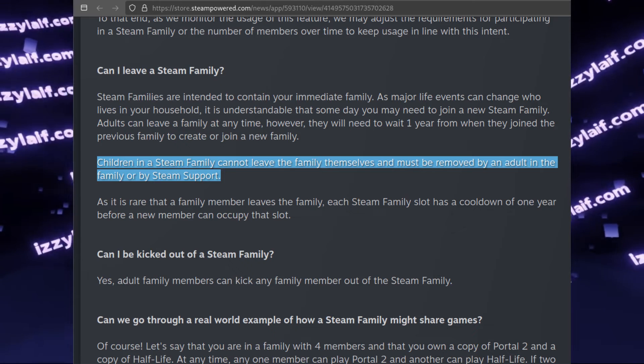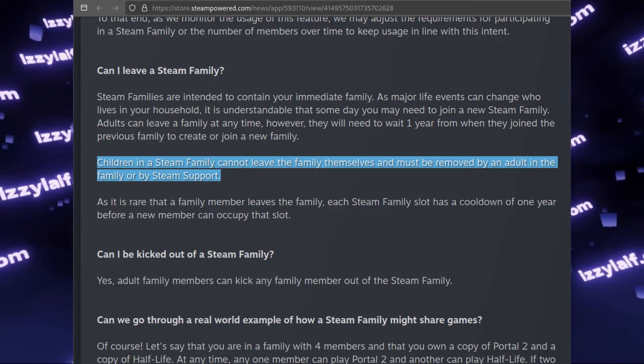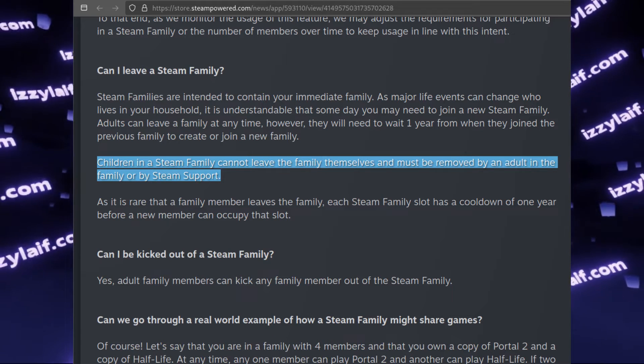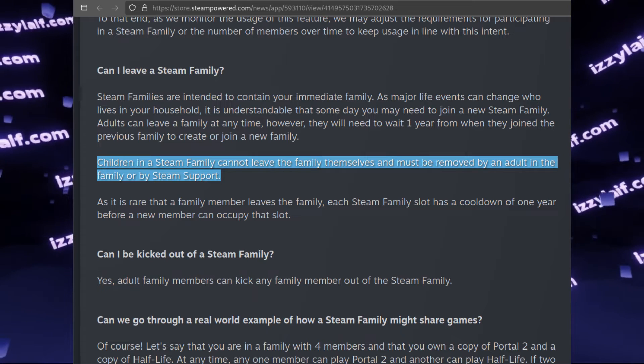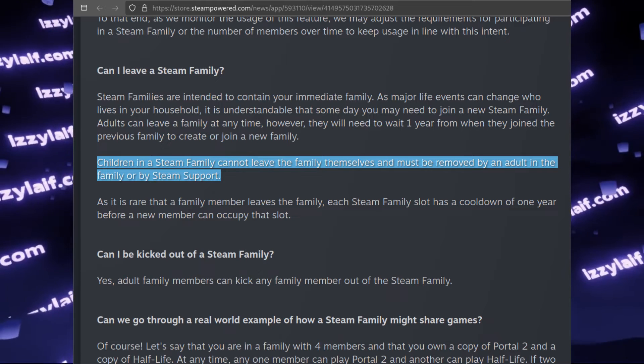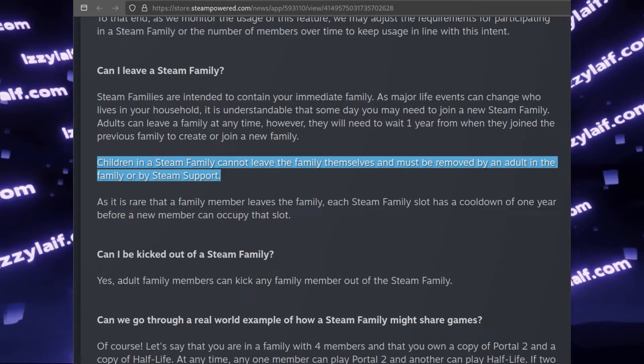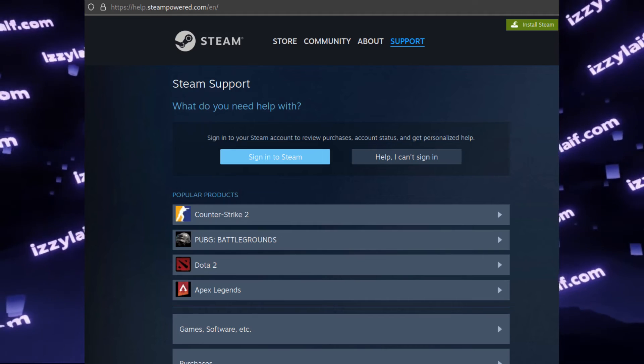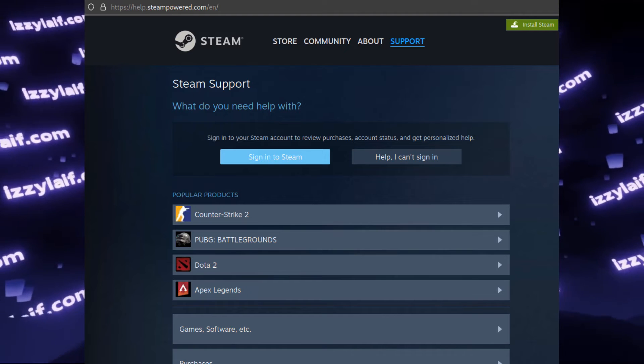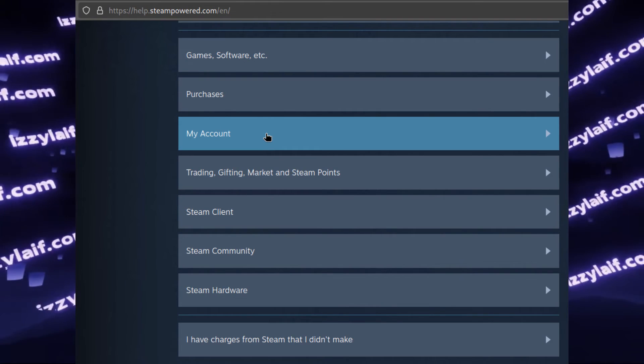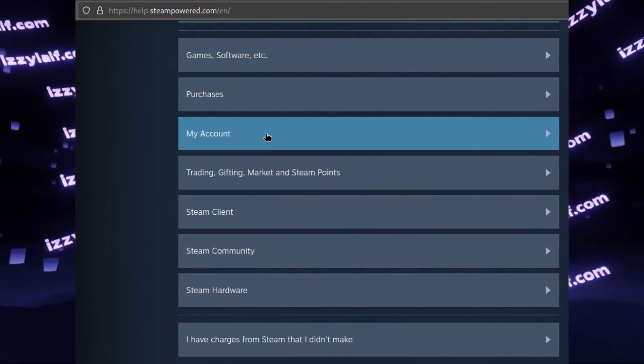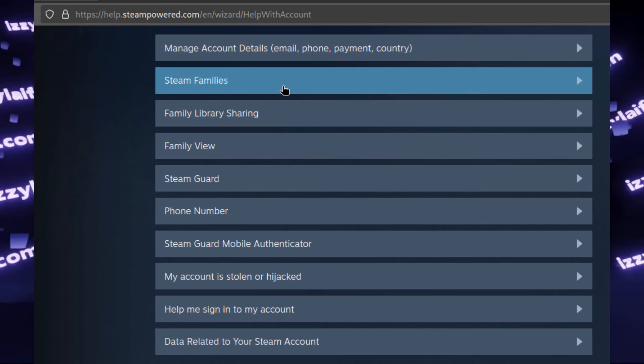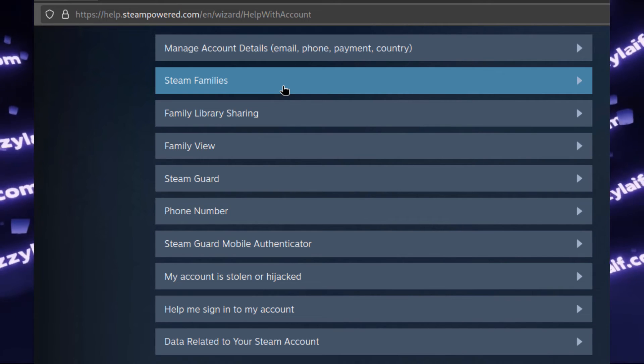If you are in such a situation and the scammers refuse to release your account, the only thing that can help you is Steam support. Use the support section on the Steam website to send a message to Steam support explaining the situation, and in most cases they will remove your account from that family.